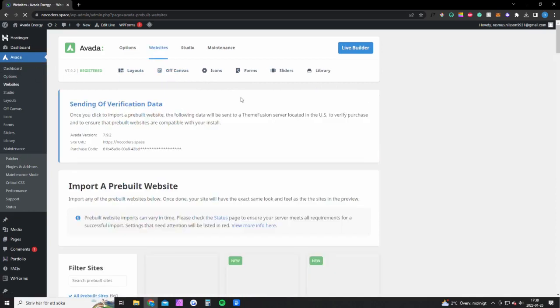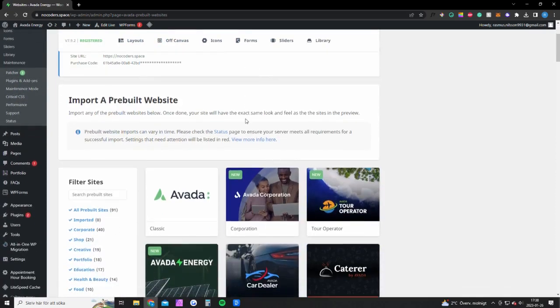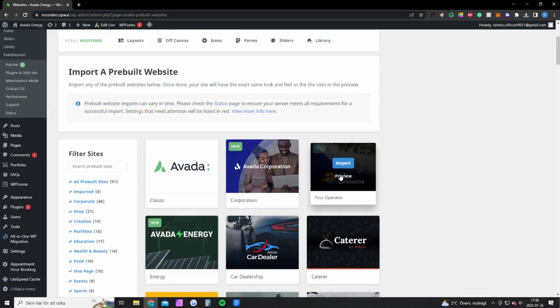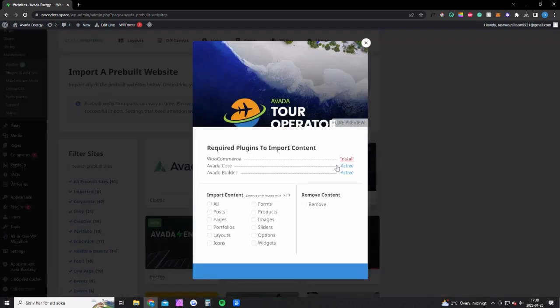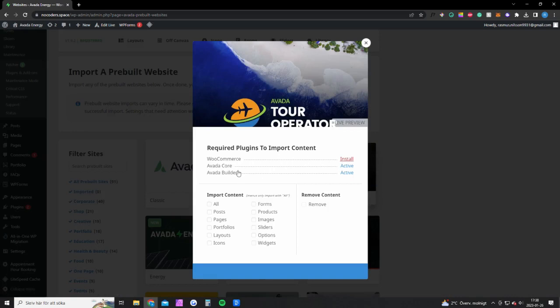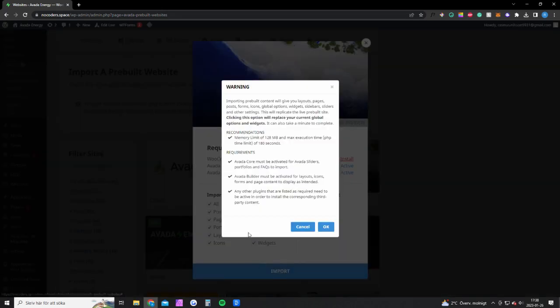You want to click on websites and scroll down to Tour Operator. Click import. If you would like to sell stuff on your website you want to install WooCommerce as well. Avada Core and Avada Builder should be installed already, else install them too. You want to import all content and click import.